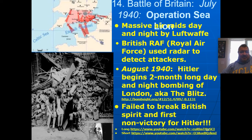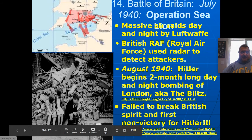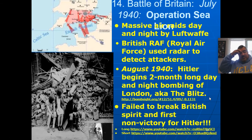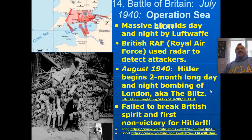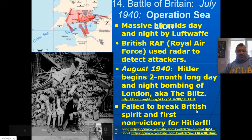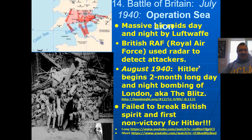In August 1940, Hitler began a two-month-long day and night bombing of London, also known as the Blitz — each red dot on the map signifies a bombing. The British Royal Air Force used radar to detect attackers. Churchill said, 'Never in the course of human history have so many owed so much to so few' — referencing the RAF, who fought hard and kept the Germans from totally defeating Britain. They failed to break the British spirit, and it was Hitler's first non-victory.